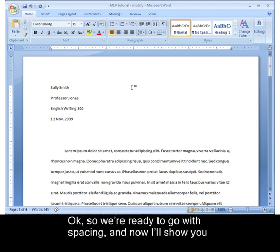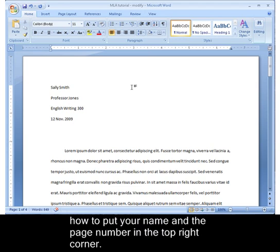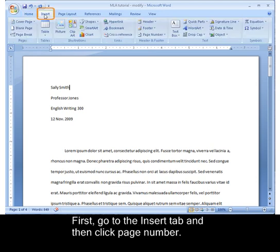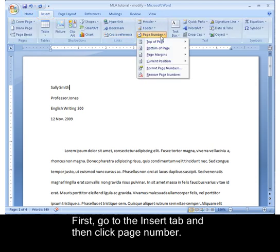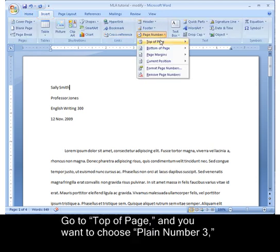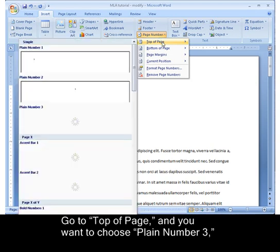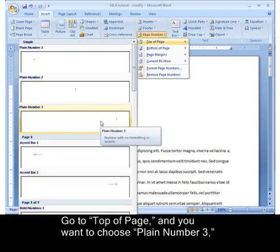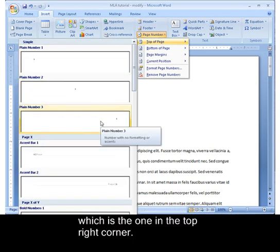Now I'll show you how to put your name and the page number in the top right corner. First, go to the Insert tab, then click on Page Number, go to Top of Page, and choose Plain Number 3, which is the one at the top right corner.